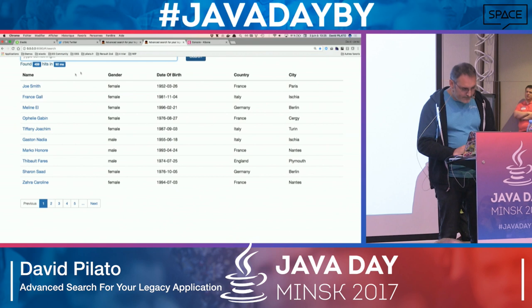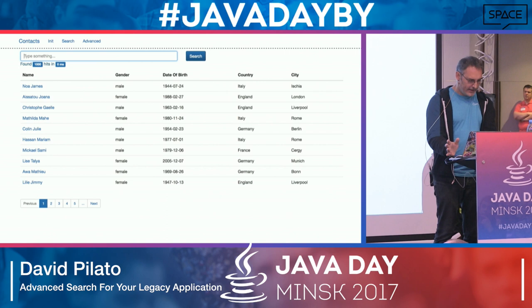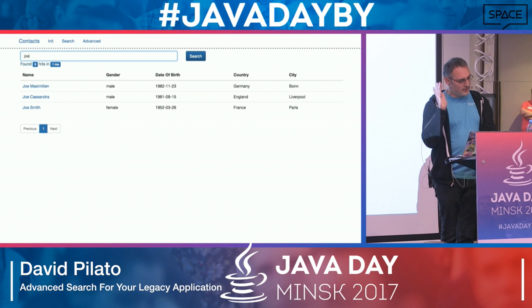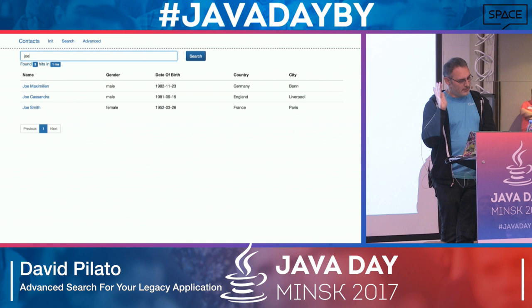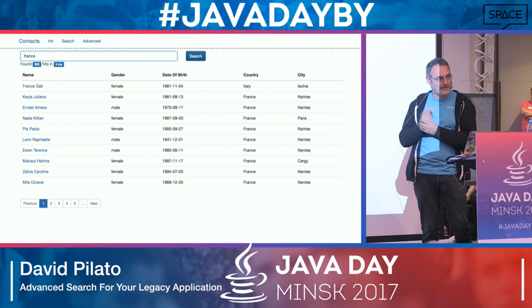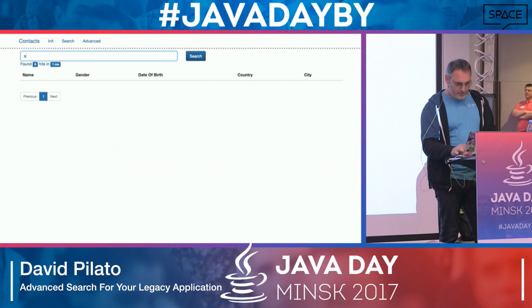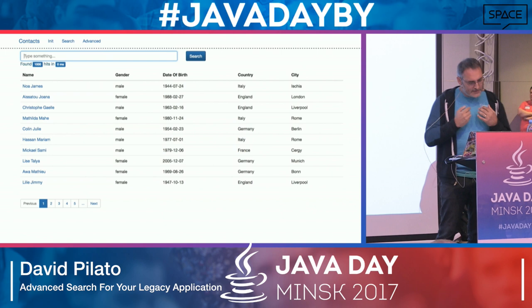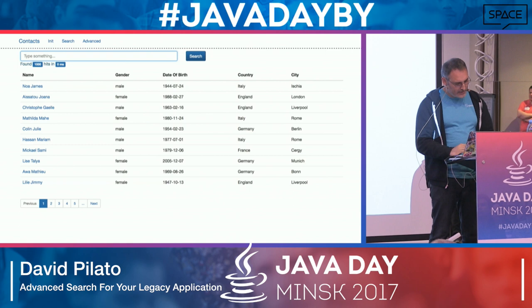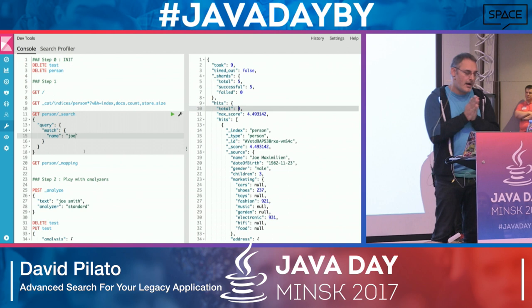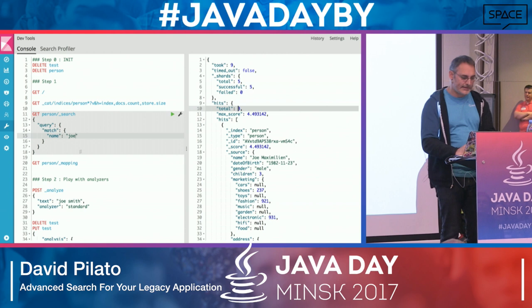Restarting with Elasticsearch as the search engine. Searching for Joe — results come back. Searching for France — now France Gal is at the top, which is what I expected. Searching for Smith Joe — works. But searching with just a partial term doesn't work yet. This is because of the analysis process: when indexing strings, Elasticsearch builds an inverted index by passing strings through an analyzer.